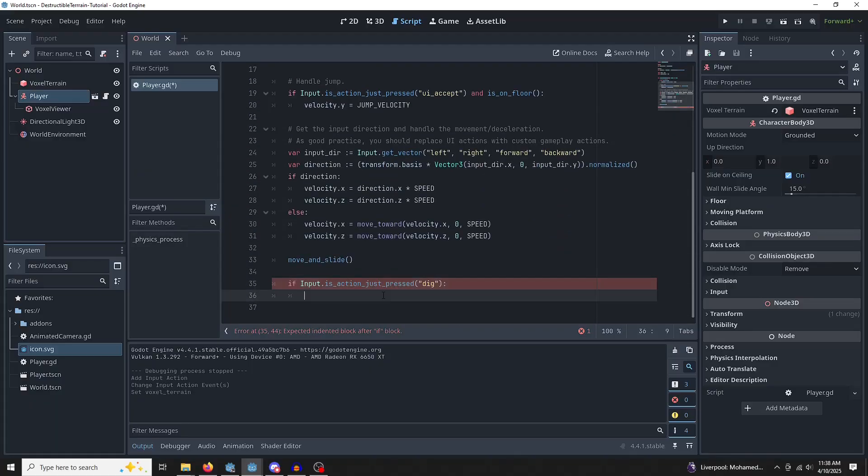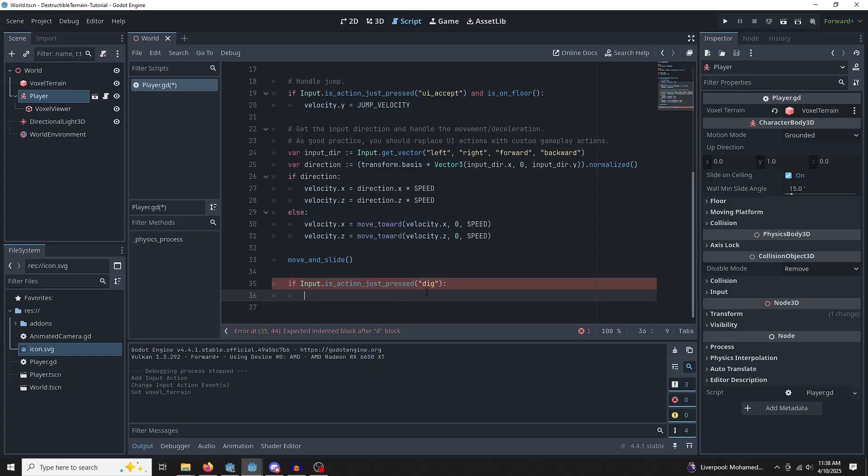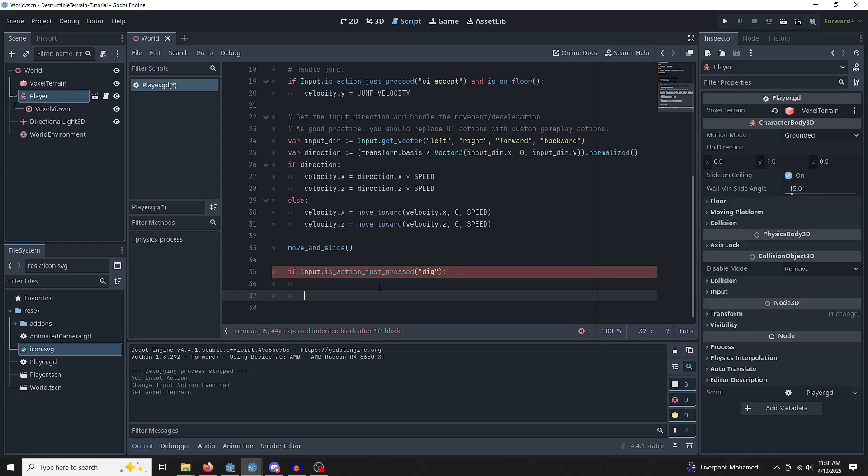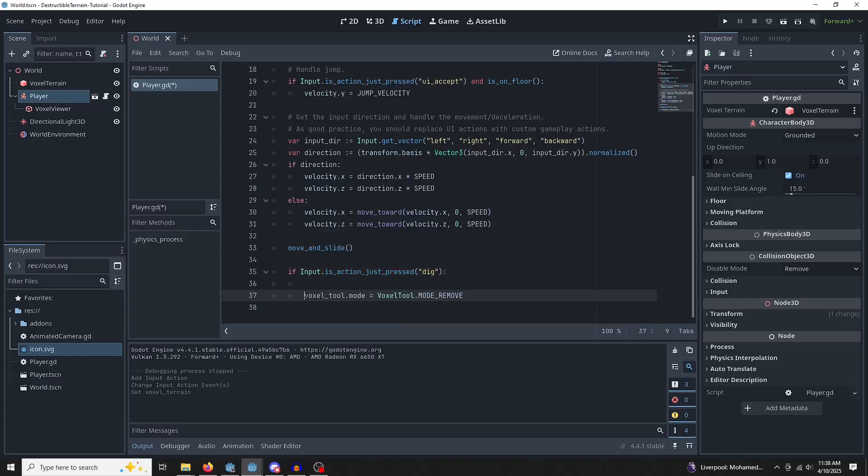So if a left click has been found, then we can start to try to remove stuff. So we need to tell the voxel tool to actually remove things. There's a bunch of different modes for the voxel tool. And when digging, I'm going to remove.